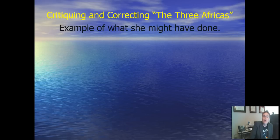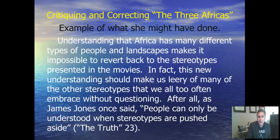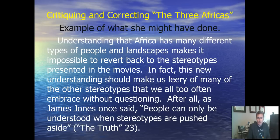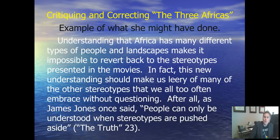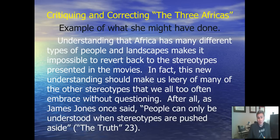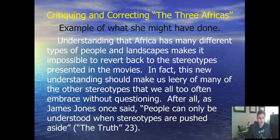So let me show you a way to fix this paragraph and make it better: 'Understanding that Africa has many different types of people and landscapes makes it impossible to revert back to the stereotypes presented in the movies. In fact, this new understanding should make us leery of many stereotypes that we too often embrace without questioning. After all, as James Jones once said, people can only be understood when stereotypes are pushed aside.' What you've done is shown people this is important — not just about Africa's three regions, but pointing out we're doing nothing but stereotyping. Where else might you be doing this in your life?